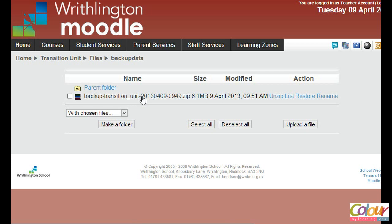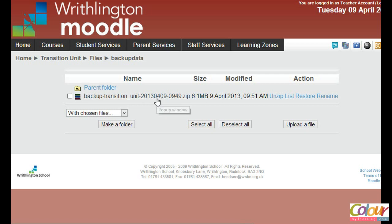Catch you in Part 2, where we look at recovering the course using the backup we created on this 1.9 server onto a 2.4 server. We'll also look at the downside of doing such a recovery — what you'll be missing from the Moodle 1.9 course after the transition.